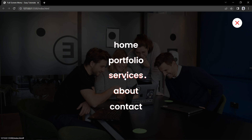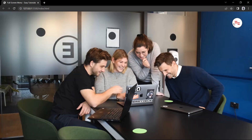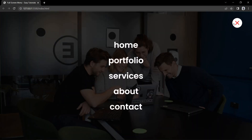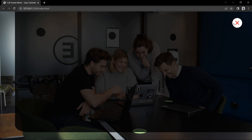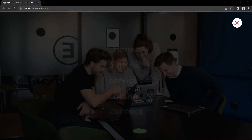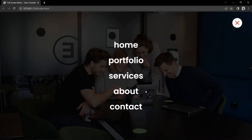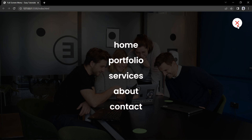So finally we have completed this beautiful full screen menu design using HTML, CSS and JavaScript. I hope this video will be helpful for you. If you have any questions you can ask me in the comment section. Please like and share this video and subscribe to my channel EZTutorials to watch more videos like this one. Thank you so much for watching.